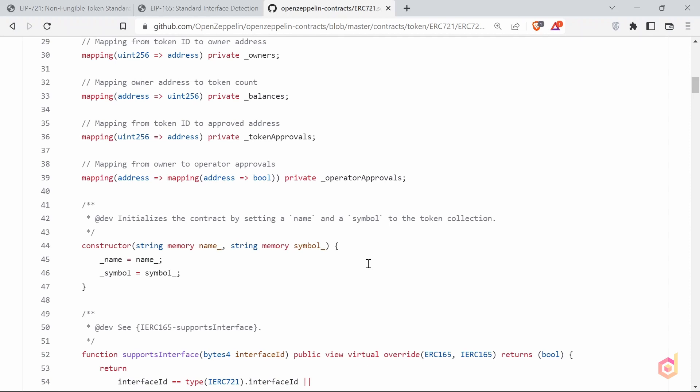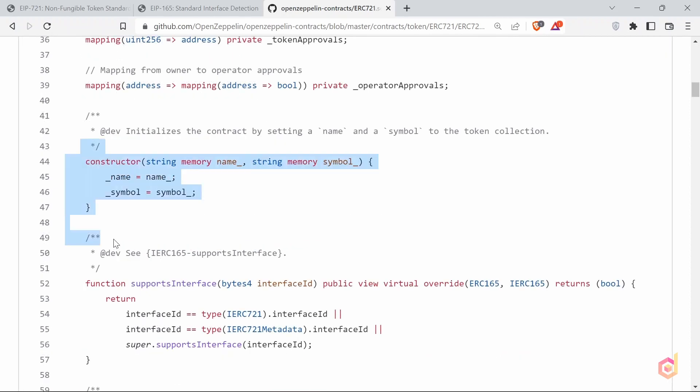Then the constructor, where we have set the name and symbol of our NFT token.